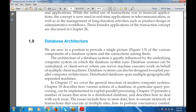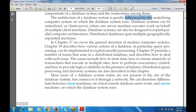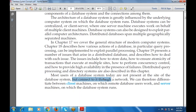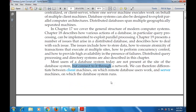Whenever we talk about the architecture of a database system, it is greatly influenced by the underlying computer system on which the database runs. A database system can be centralized or client-server, where one server machine executes for multiple clients. Database systems can be designed to exploit parallel computer architecture. Distributed databases span multiple geographically separated machines. Most users today connect to the database through a network, so we differentiate between the client machine and the server machine.